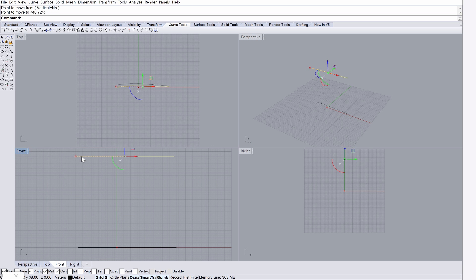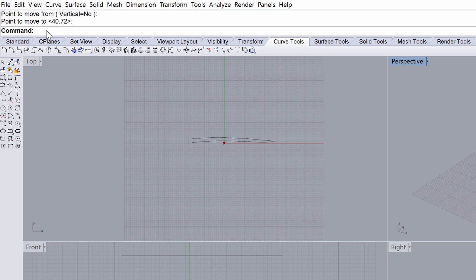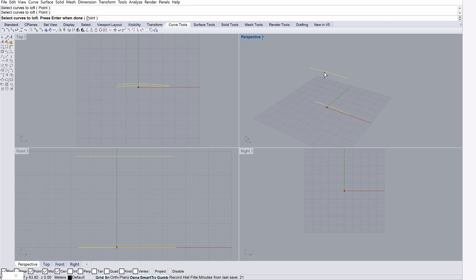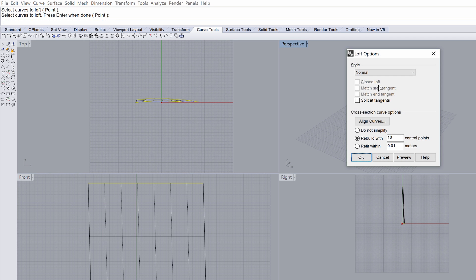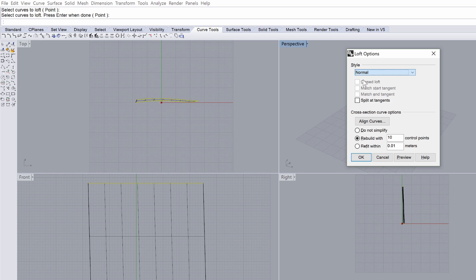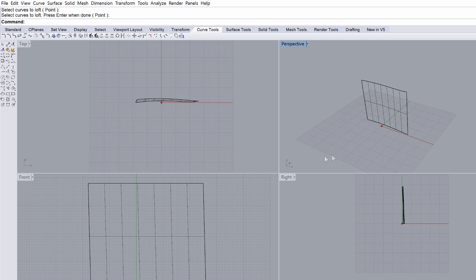We will use the two curves to create a loft surface. Type Loft in the command line. Select the two curves to define the loft. Display the Loft Options dialog and select the Normal Style option, yet notice that other styles are also available. The created surface should look similar to the one shown on the screen.